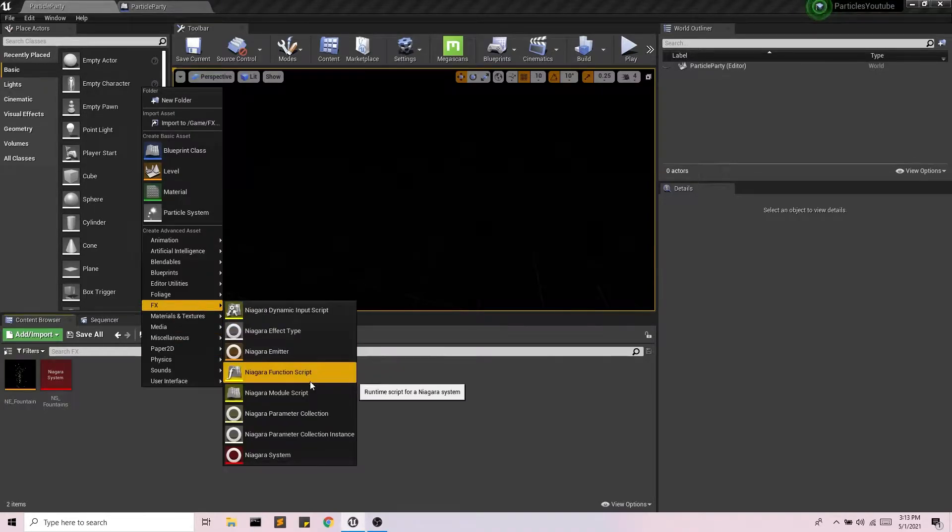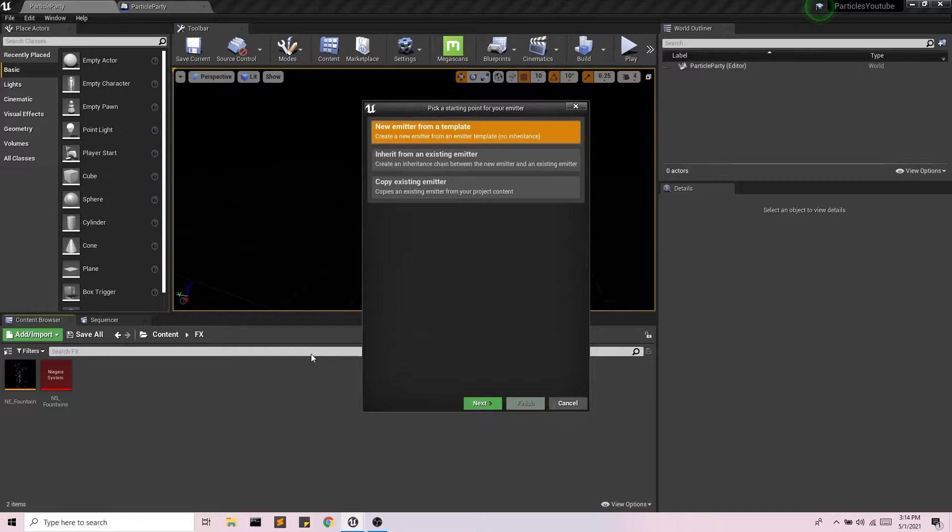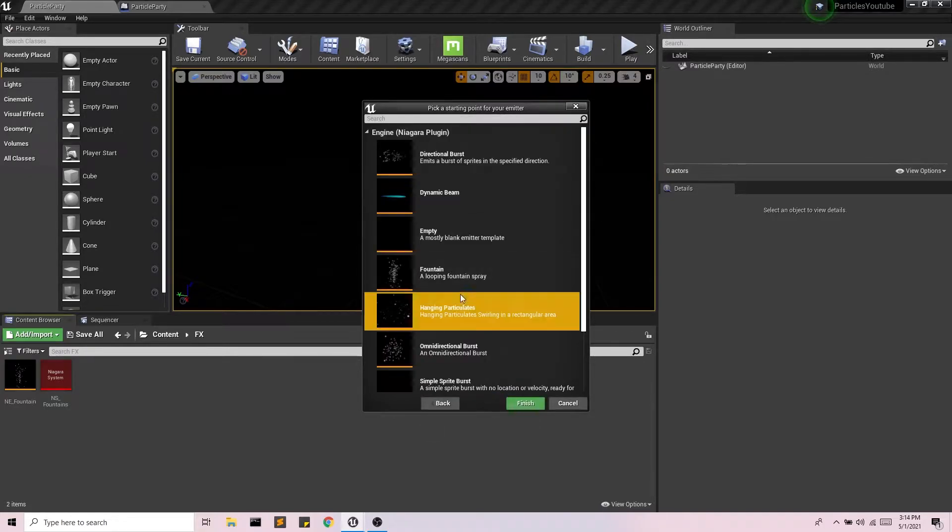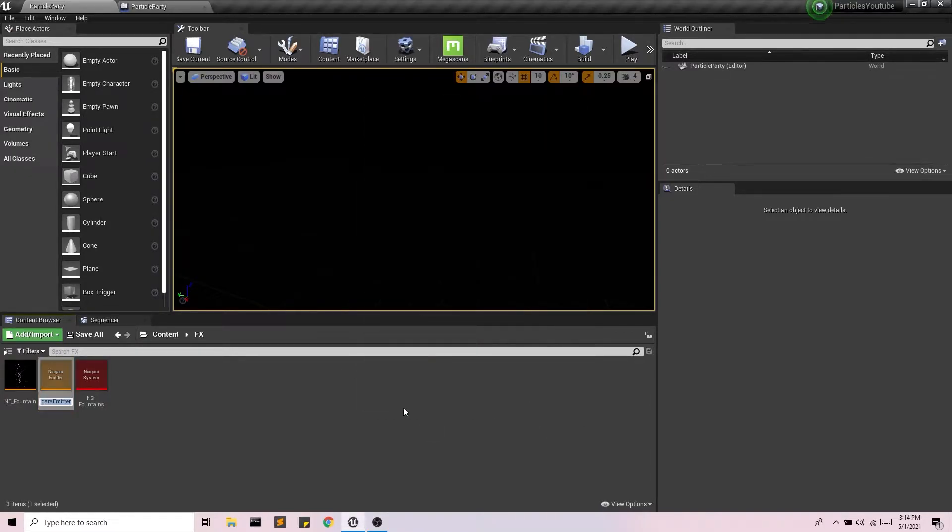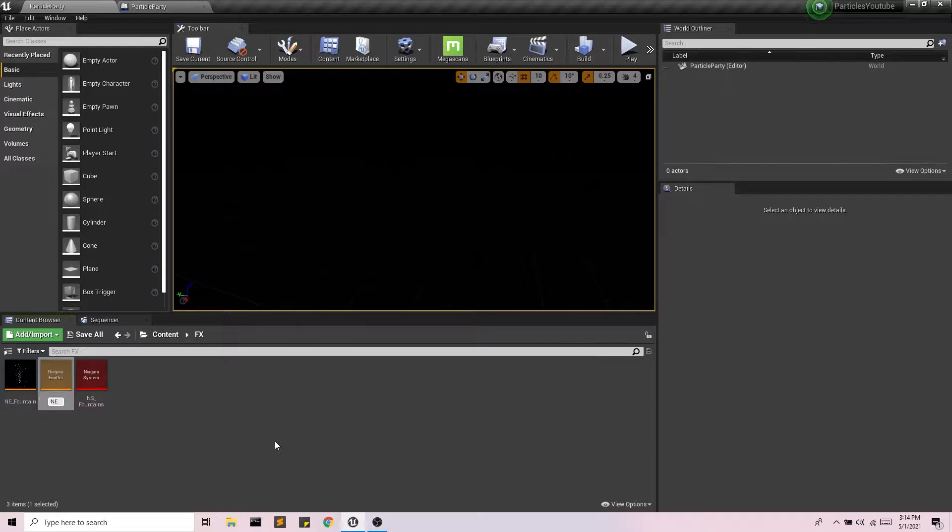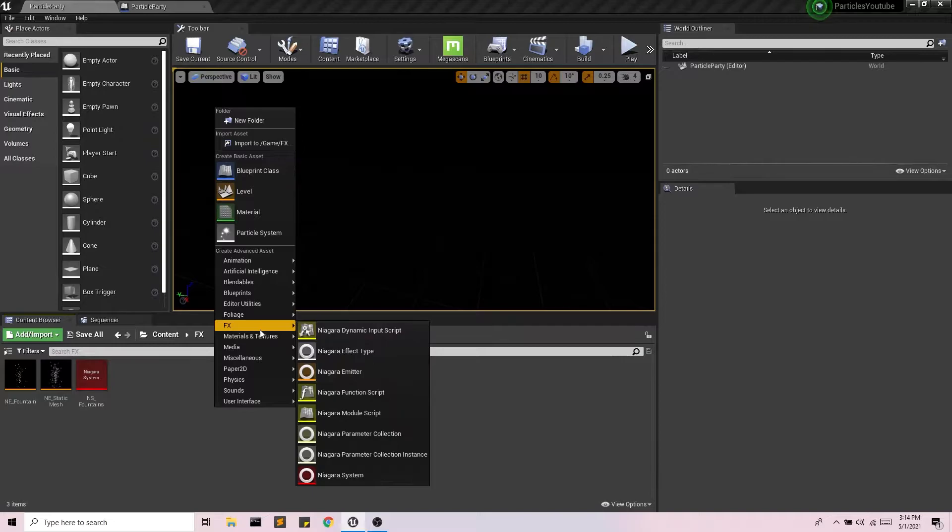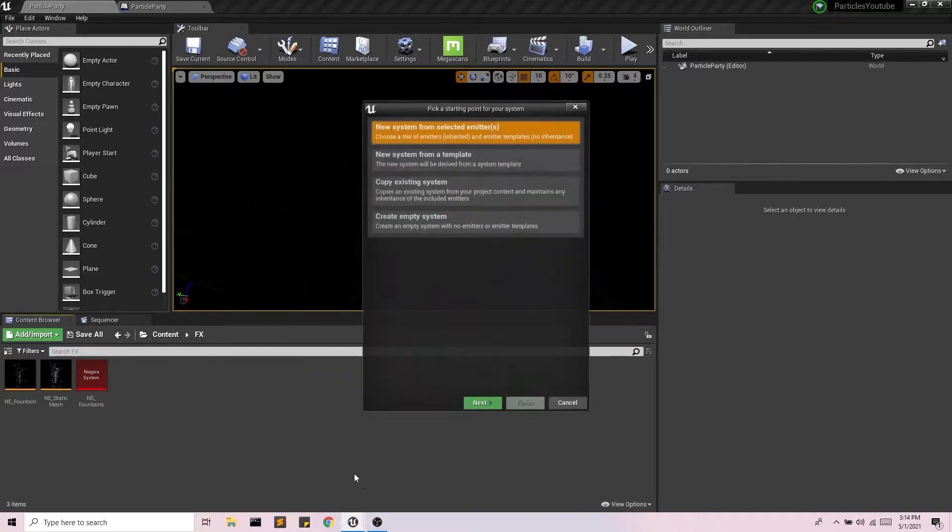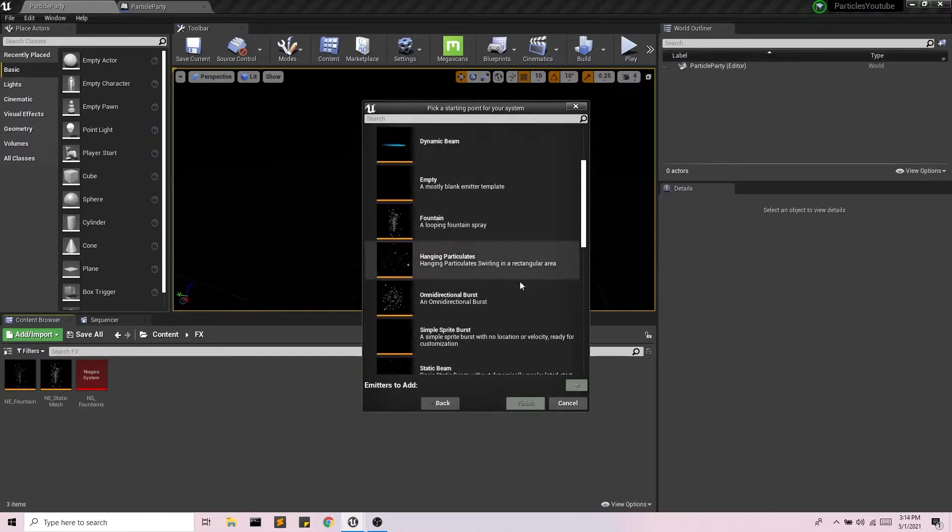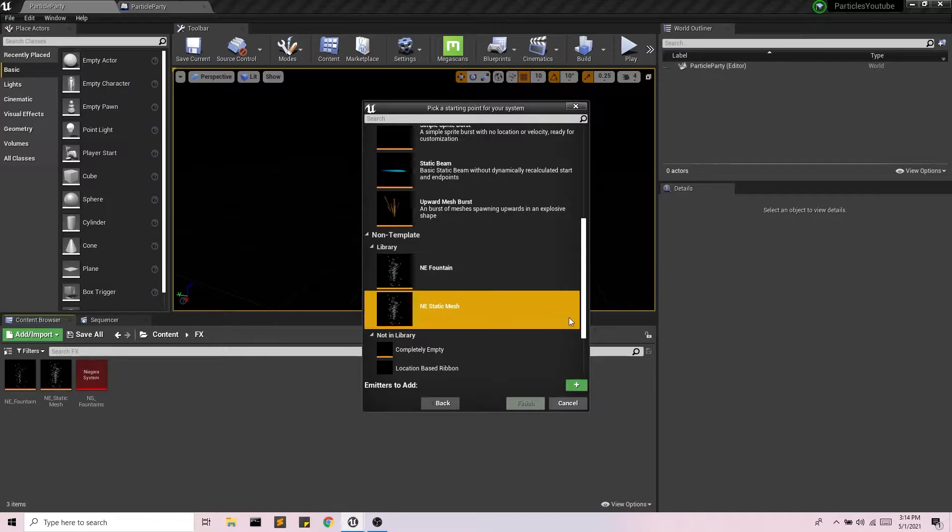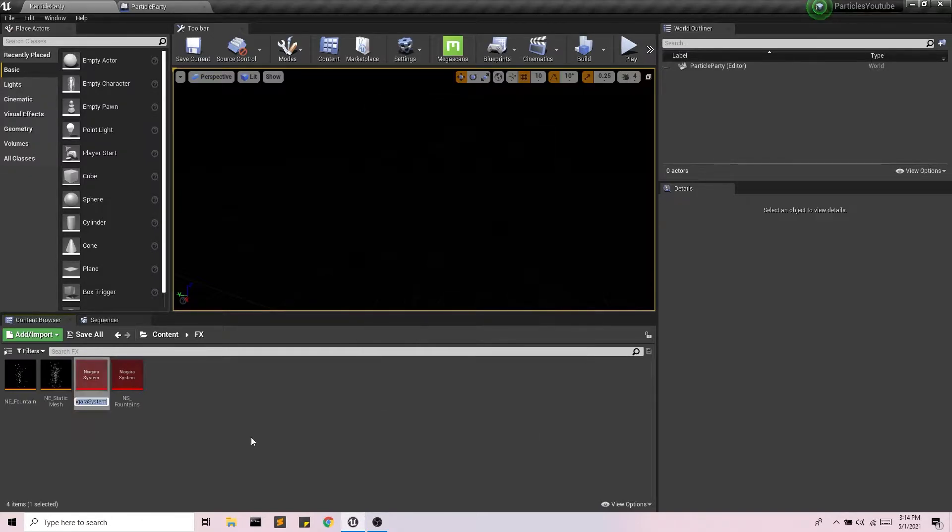So I'm going to make another emitter system combo here and we'll just do the fountain template again. And I'm going to call this static mesh and then I'm going to make a system and I'm going to call that static mesh and let's make sure we include our emitter that I just created.